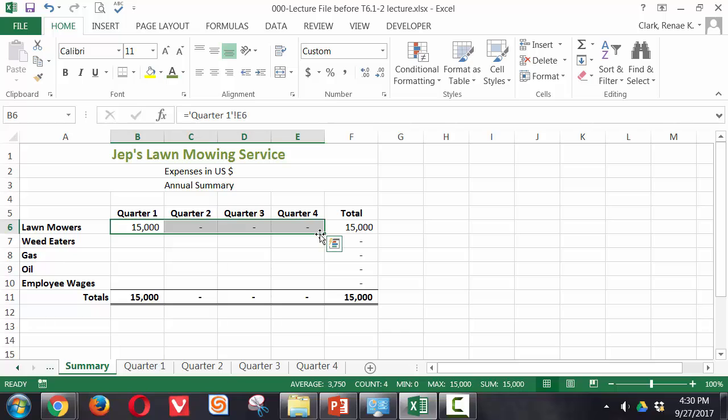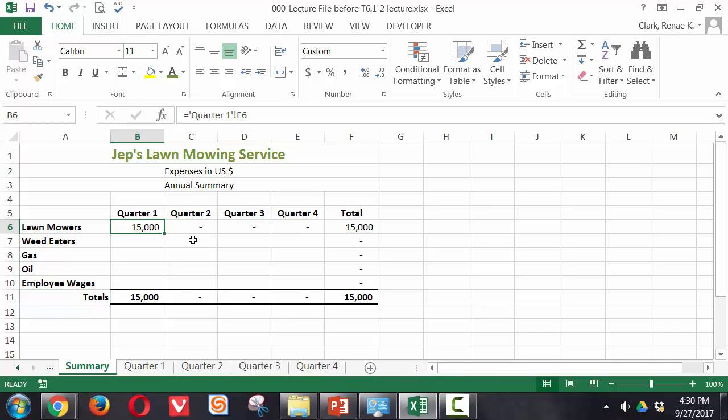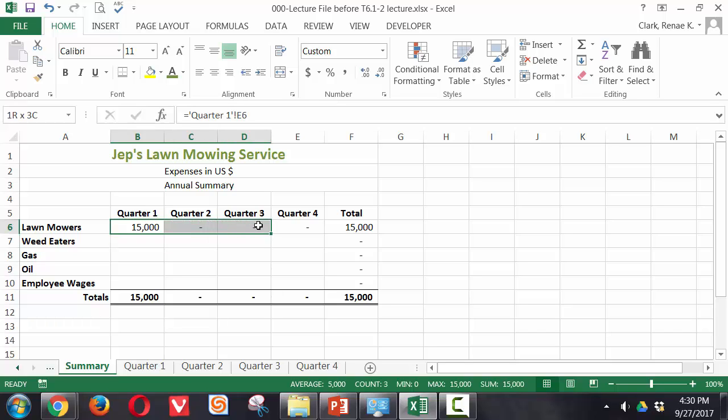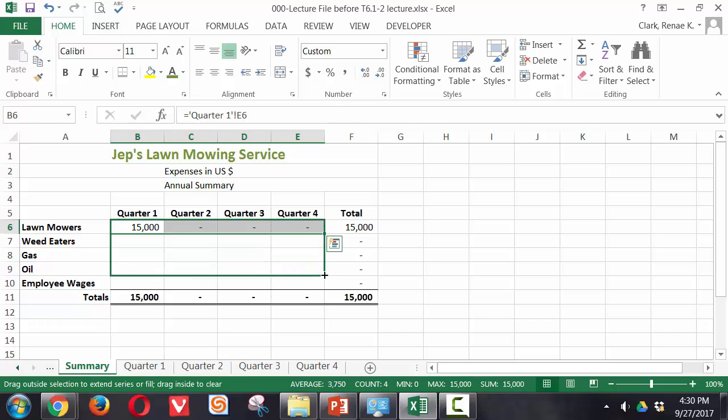Now that we have those in, we're going to go ahead and copy those down. We had to do each of the quarters individually in order to not edit our formulas because they each represent different worksheets. Now that we have them in place we can replicate our formulas using the auto fill.